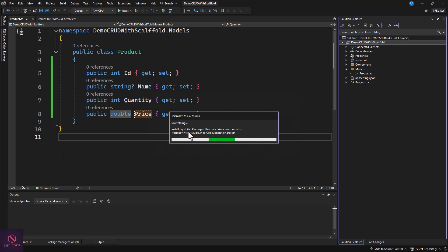You'll see it is going to install the necessary packages: it installs the code generation design package, then EF Core tools, and EF Core SQLite. After that it's going to generate the DB context for us, register our Product model, create a table, create the connection string, and also register the connection string in the Program.cs file. Let's wait for this to finish.